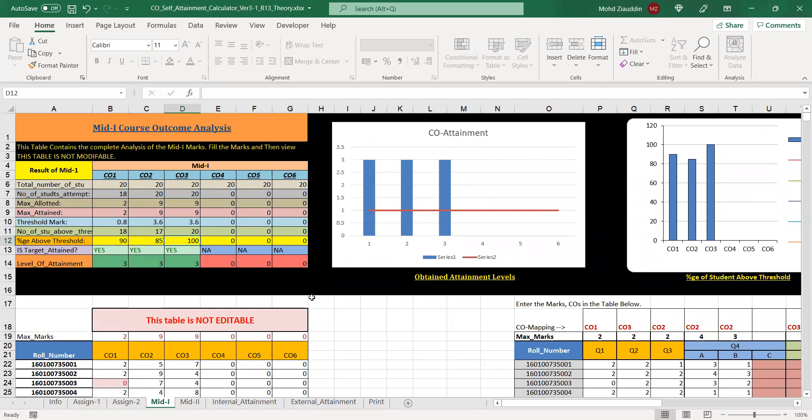This template you can find in the download section of this video. It will not only have the mid-1 analysis but provision for all the analysis. Thank you. Let us see the other video.